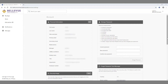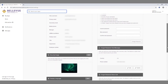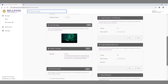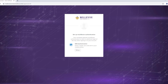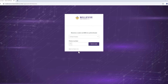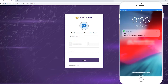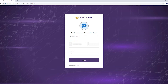To set up SMS authentication as a form of multi-factor authentication, click the Setup button. On the next page, click the Setup button. Enter your phone number in the field and click the Send Code button. Enter the code you received on your phone in the Enter Code field and click the Verify button.